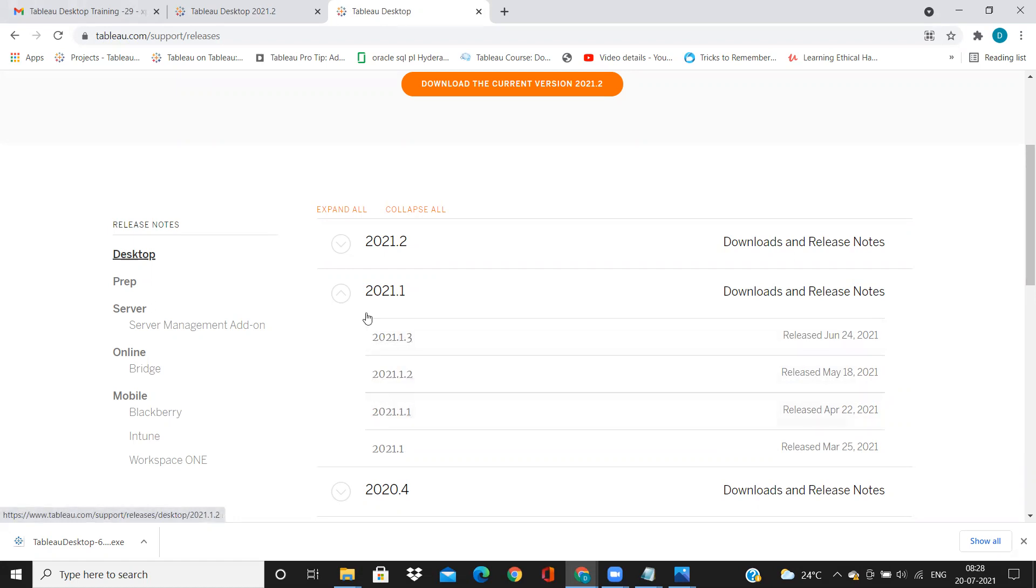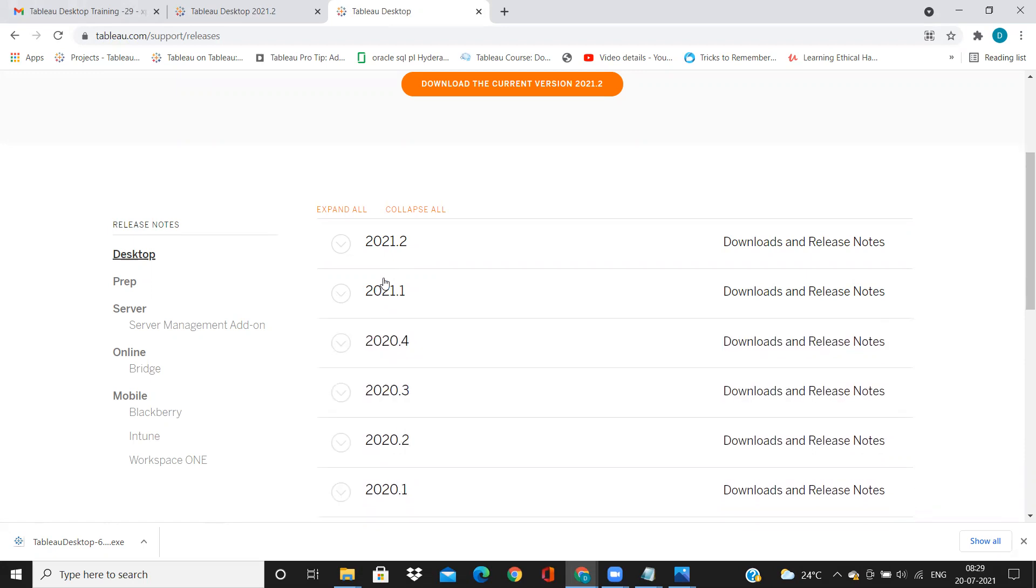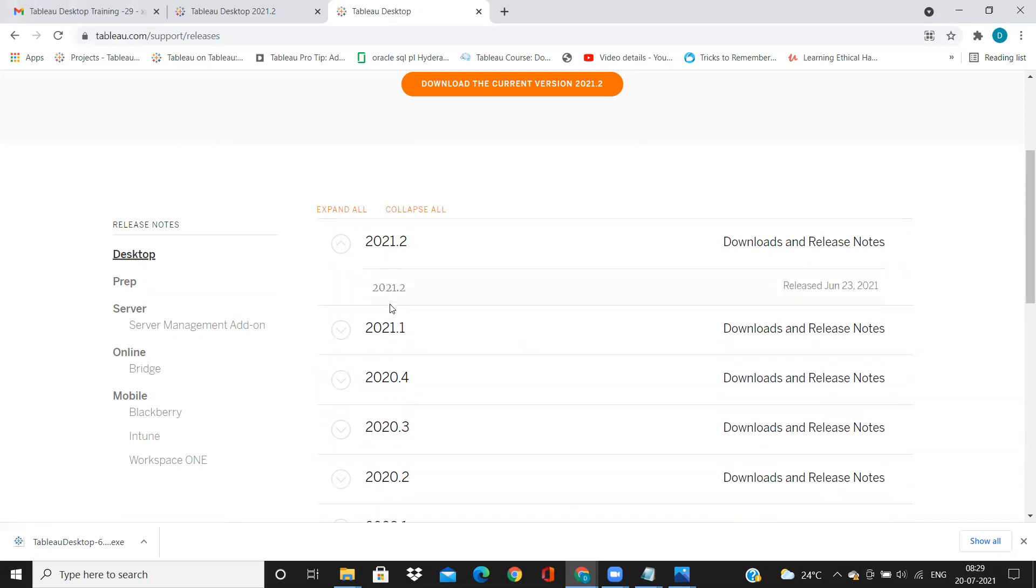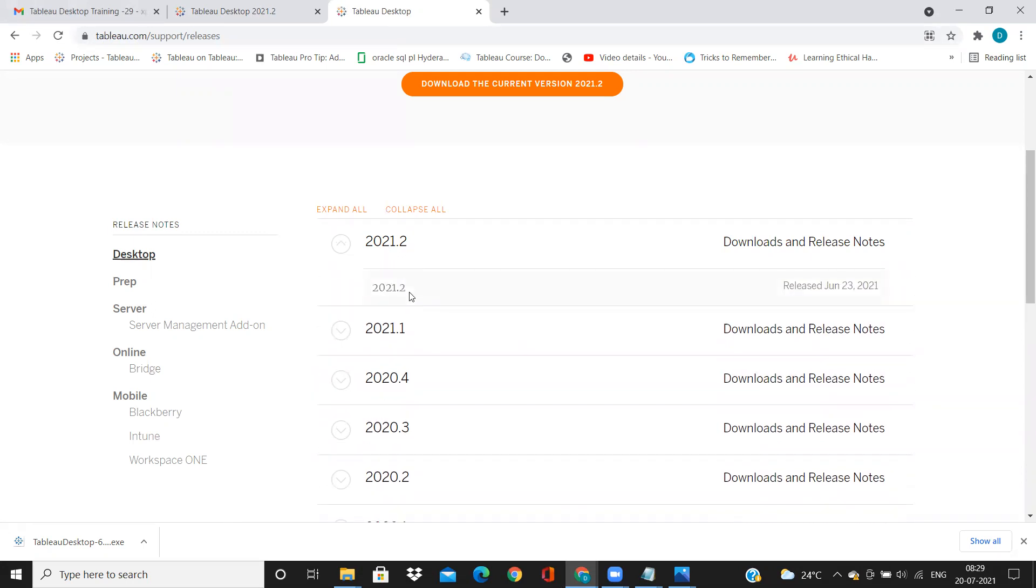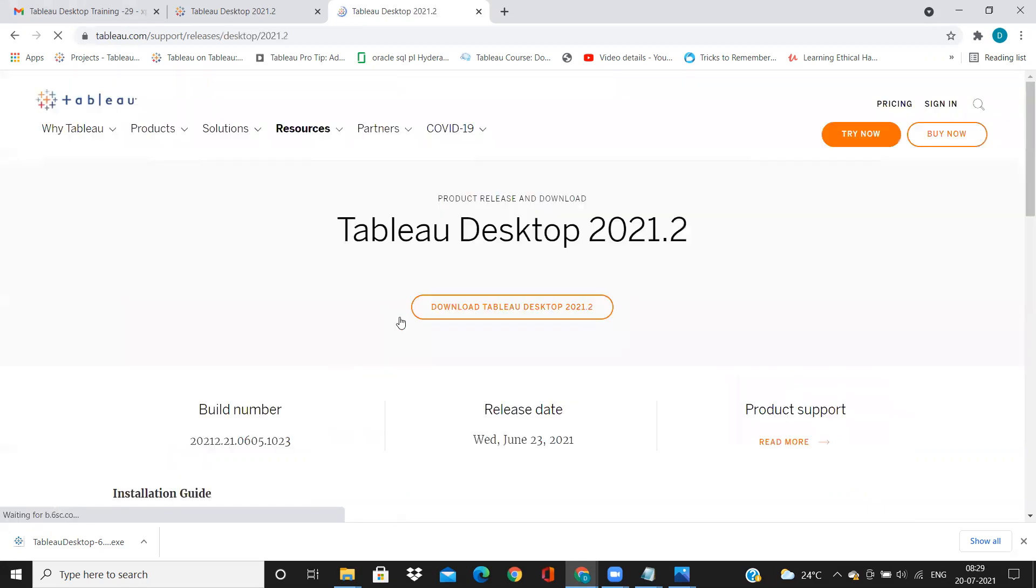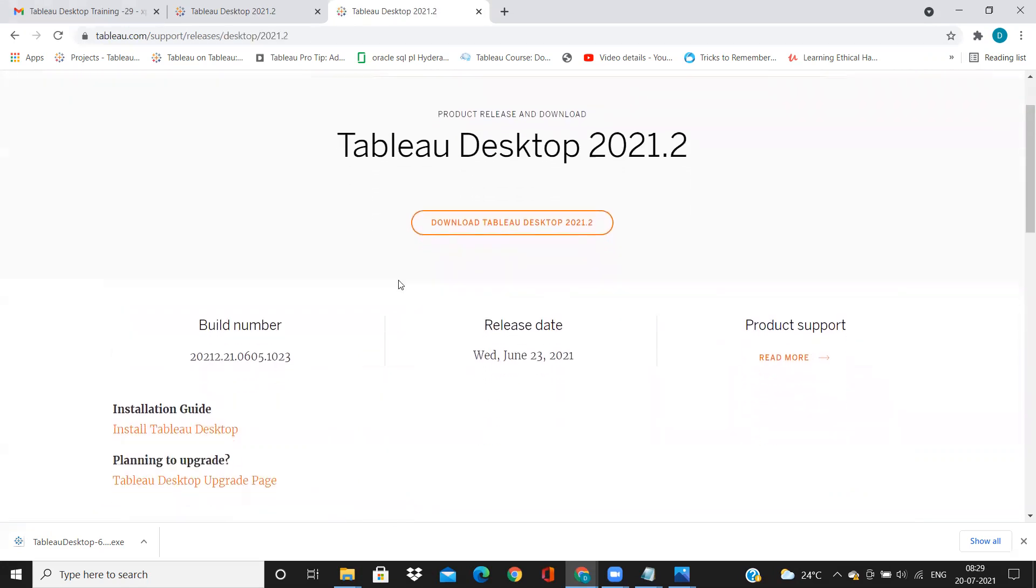So now I want to download one major version, and ideally whenever we are downloading Tableau, we download the maximum minor version of a major version. So here I want to download 2021.2, so I've selected this. If you click on this, it will take you to the page where that application is available.